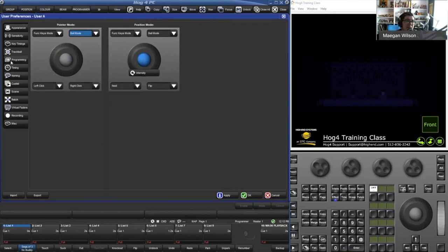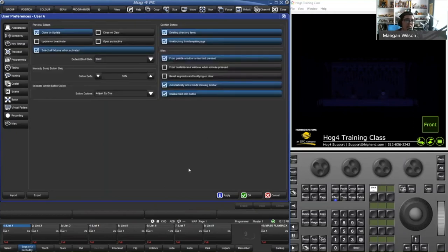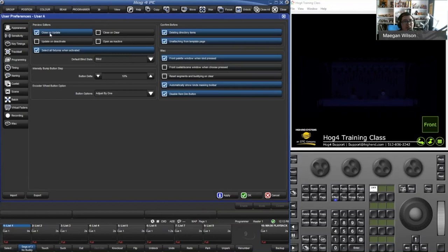The programming tab is going to be pretty important for customizing the desk to work exactly how you like. The first thing to point out is 'Close on Update' — if you open a cue list editor, make some edits, and hit Update, it closes by default because 'Close on Update' is checked. If you don't want it to close after you hit Update, just uncheck the box.